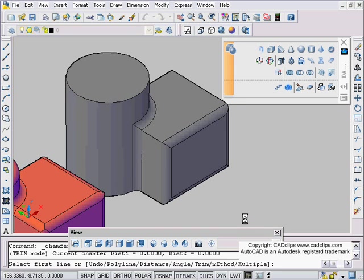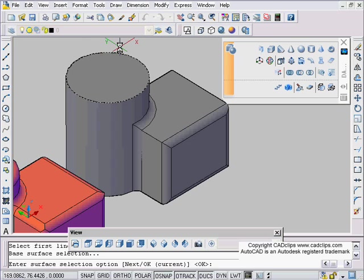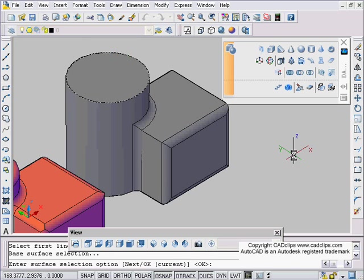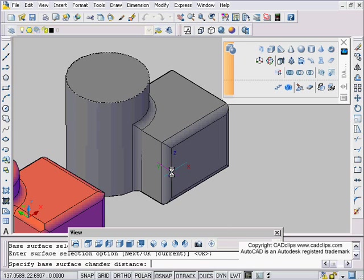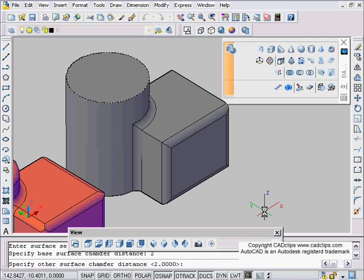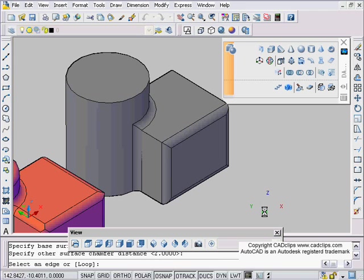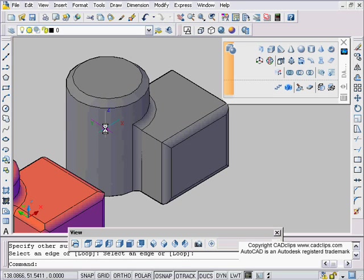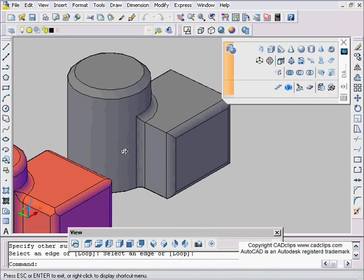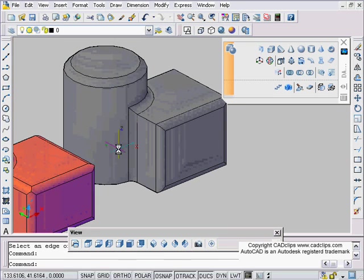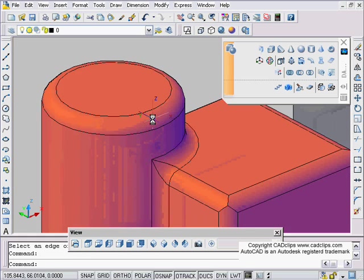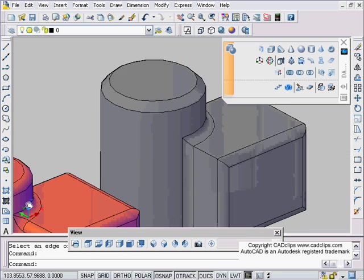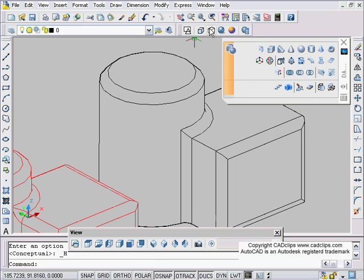Or let's try chamfer instead. And then I'm going to pick on this edge and I'm going to say enter surface selection. Specify base distance, so I'm going to say two units, two units, select an edge, enter, and it's going to do a chamfer instead of a fillet.